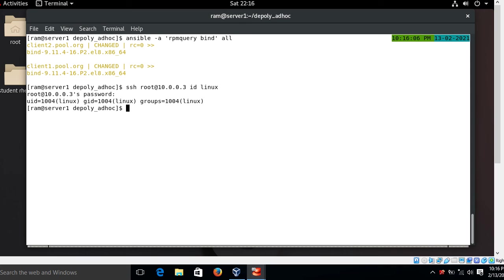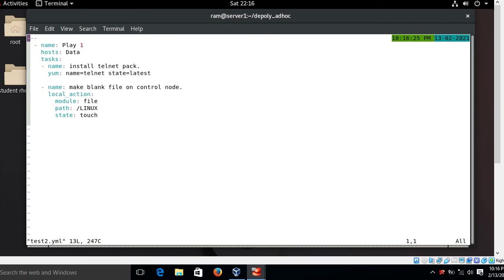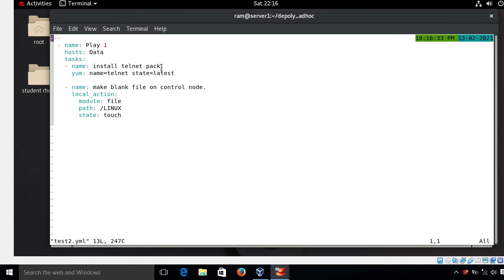Now for the third scenario: delegating a task to the local host machine, i.e., the control node itself. I have already created a playbook named test2.yml. In it, I want to install the telnet package on both client1 and client2.pool.org using the yum module with latest availability. At the same time I use the file module to create a blank file on the local control node using local_action. The local_action statement is used when we want to perform a task on the local machine. I set path to /linux and state to touch, which creates a blank file.